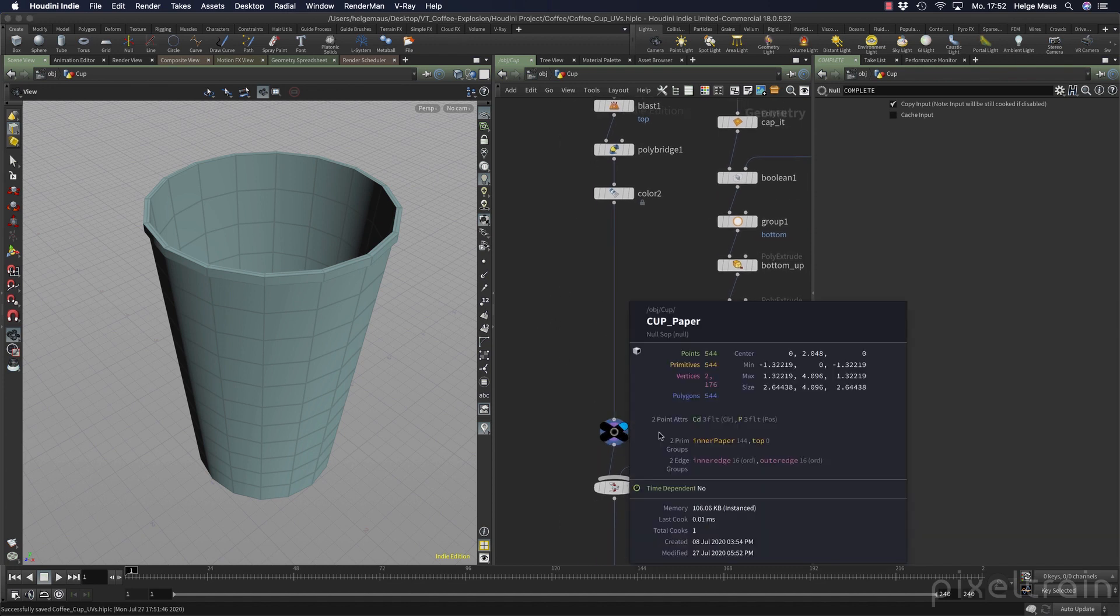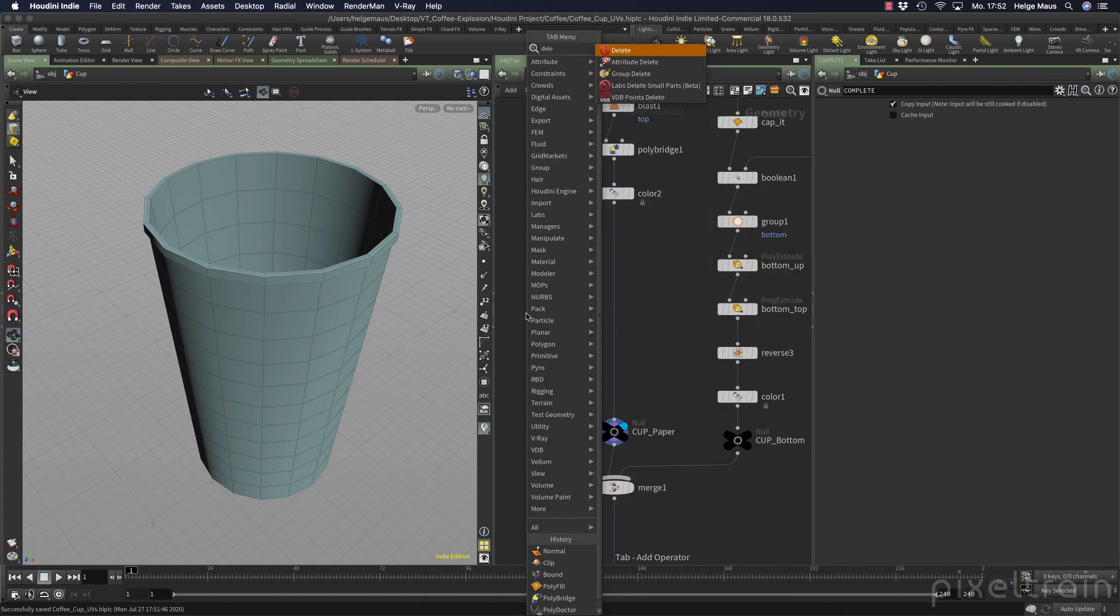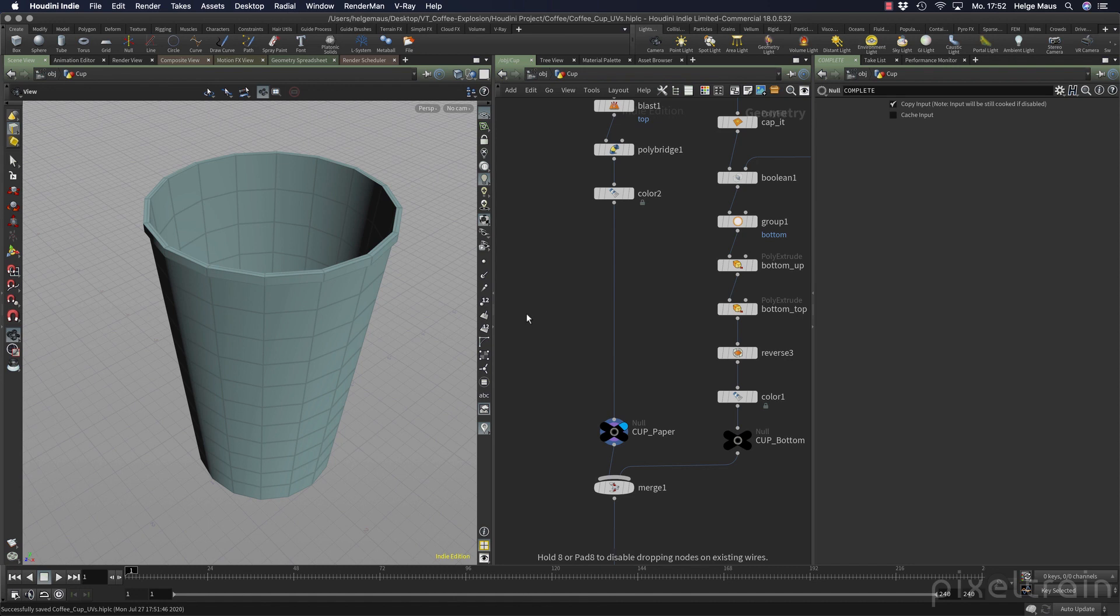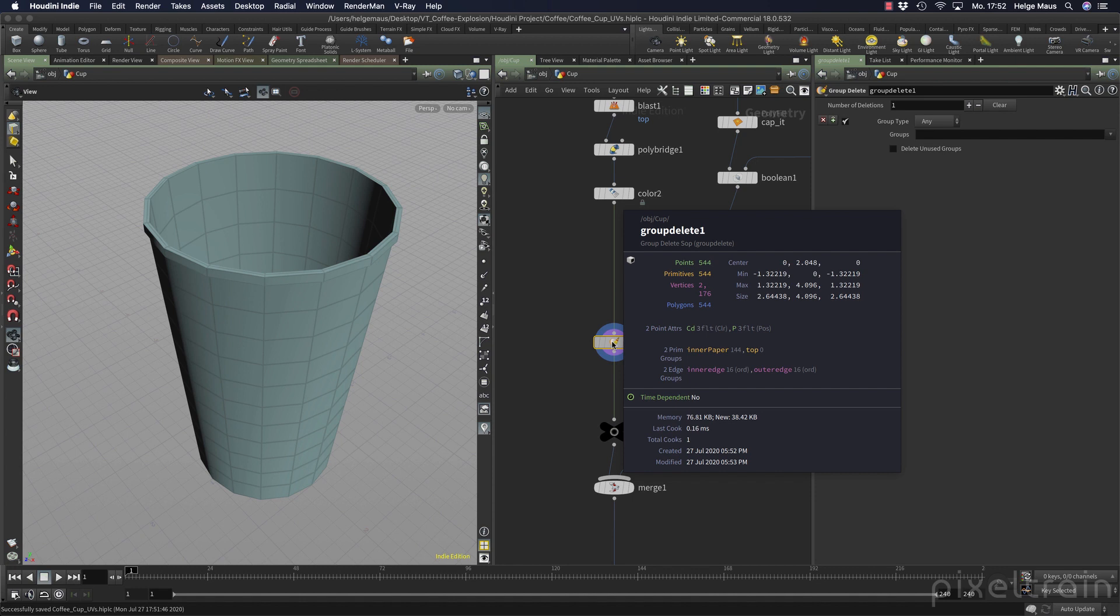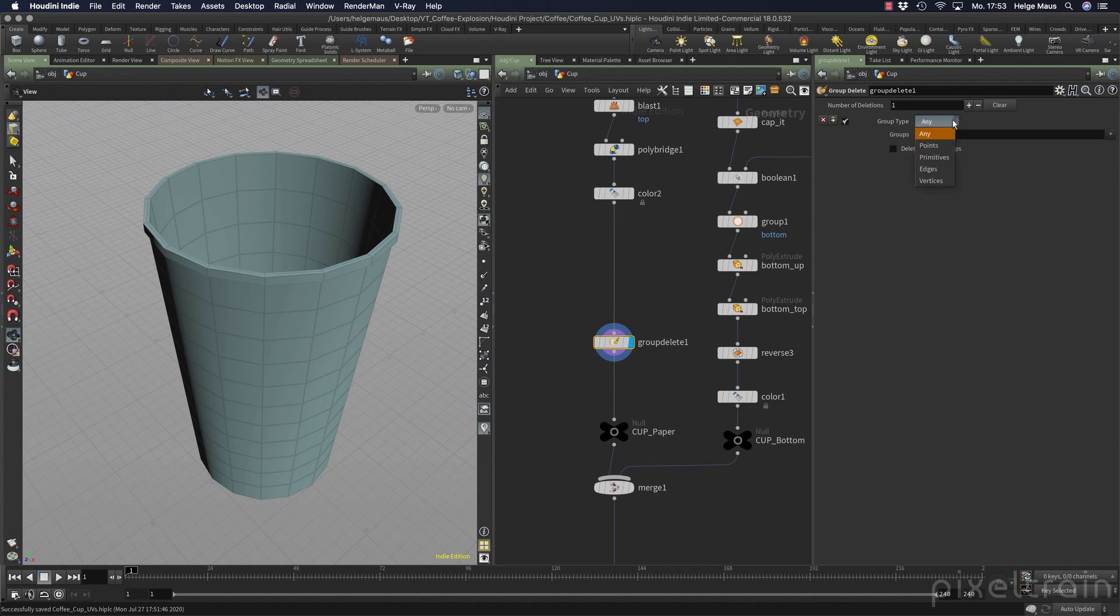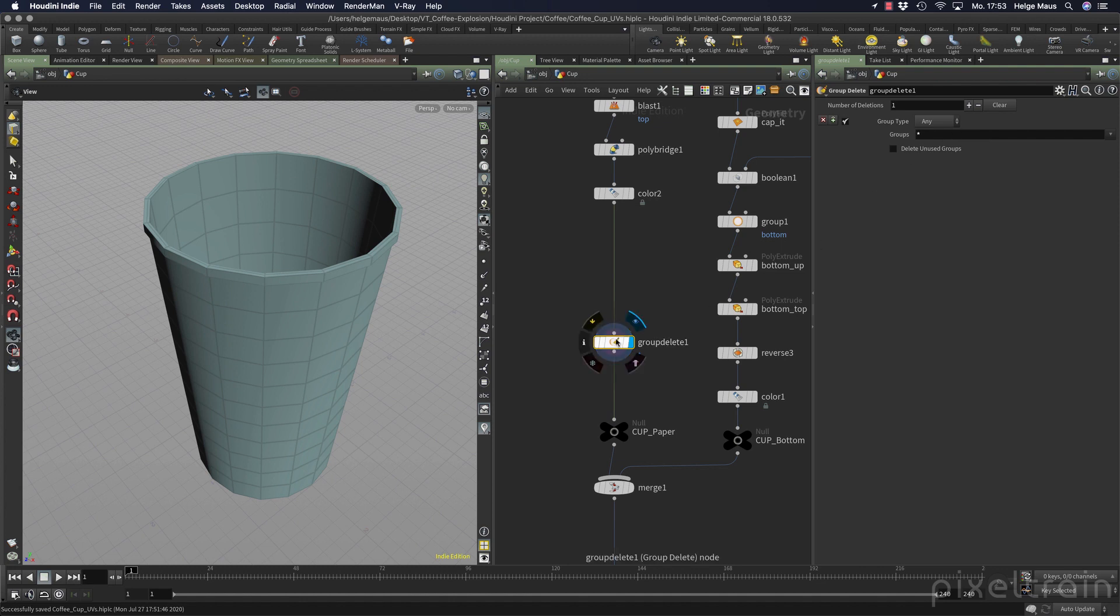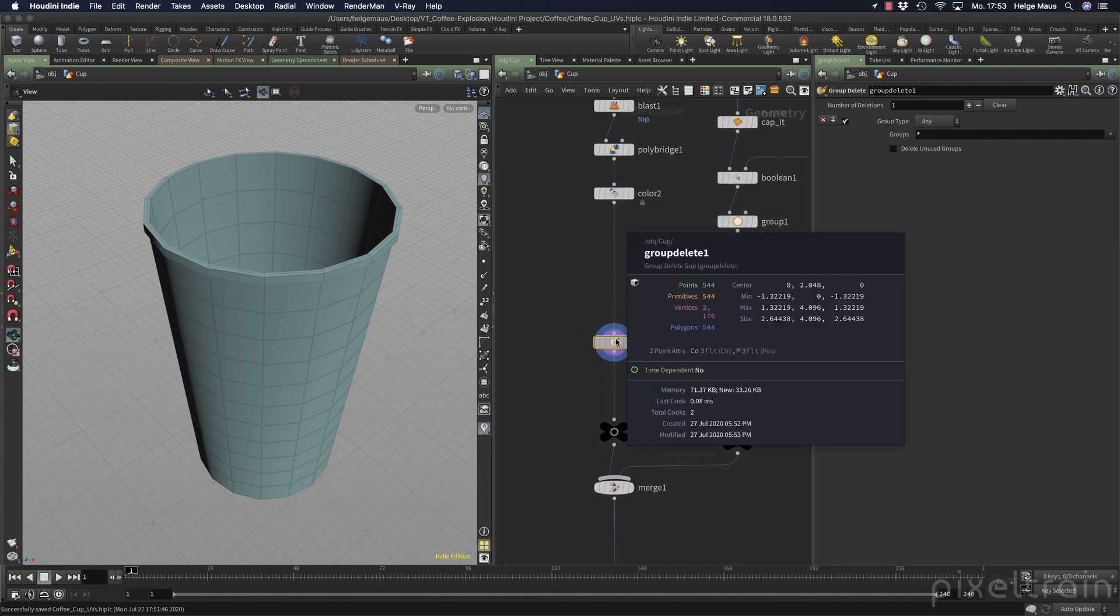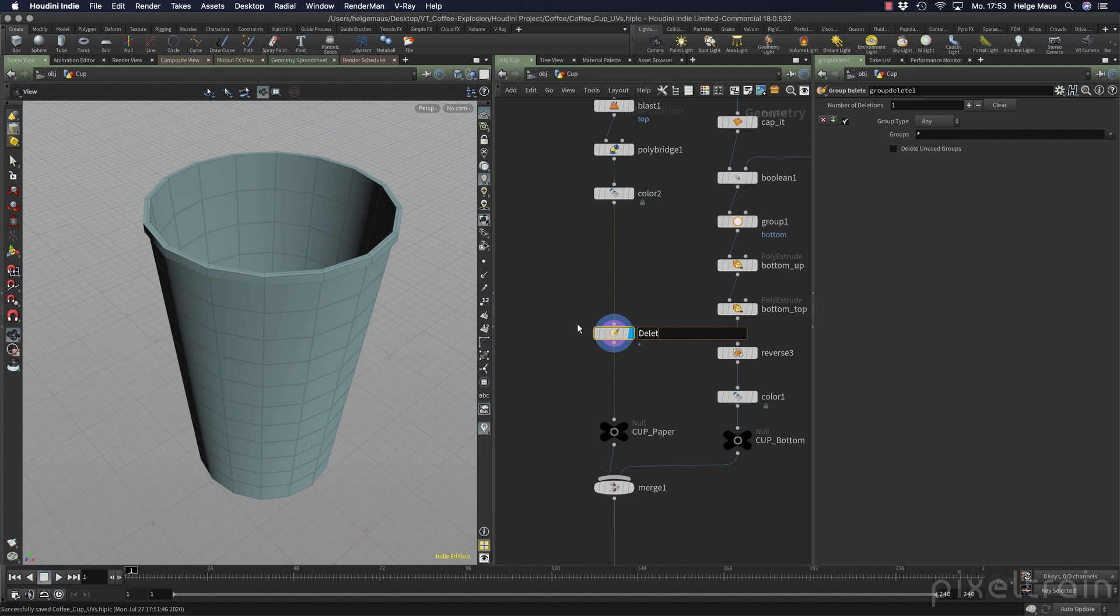Because these things here are groups, we can use a delete group node. If you type delete, you see group delete, we can add this here. If we activate this now and make a middle mouse button press again, you see nothing has changed because in this group you have to define what you want to delete. We can have different deletions here. Then we have the group type which you want to get rid of. If you want to delete everything, you can use here a star or an asterisk. If you do something like that here and now hold your middle mouse button, you see everything is deleted. Great. So this stream here is now clear and we name this thing delete stuff.